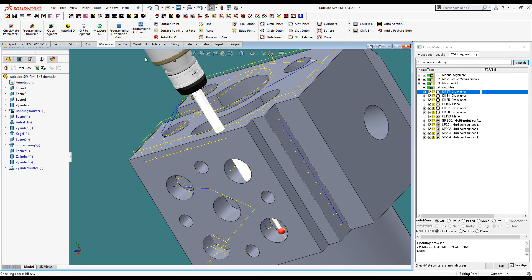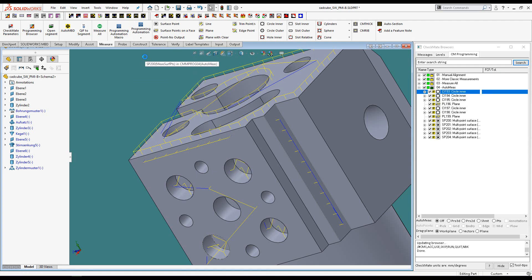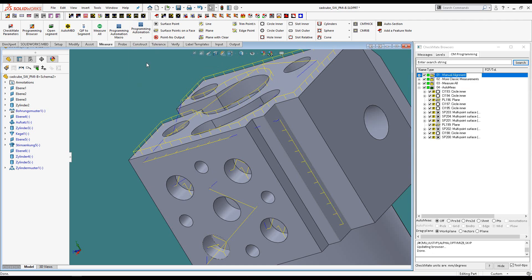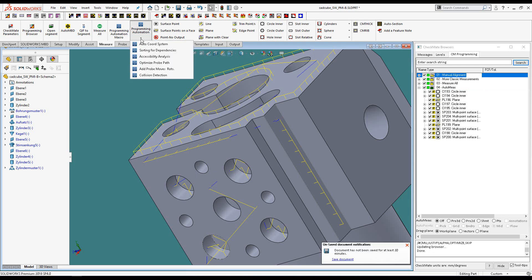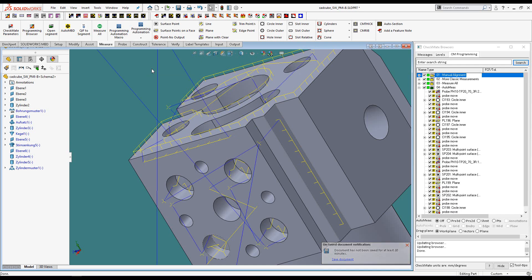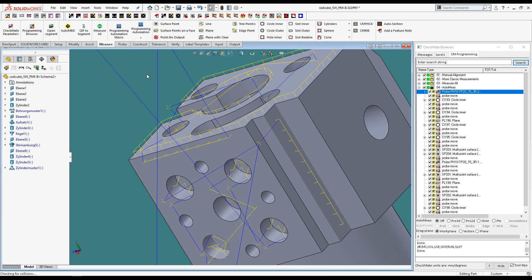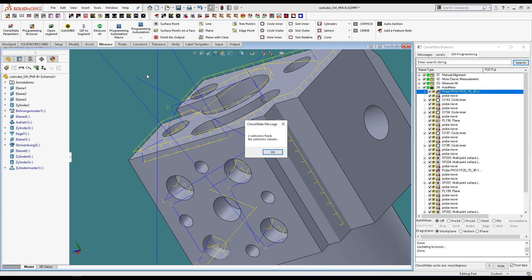Accessibility analysis, optimizing the probe path, adding probe moves and rotations, and finally some collision detection. Let's go ahead and do a simulation — a collision-free program.